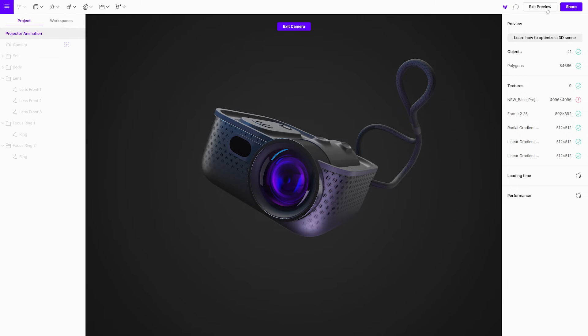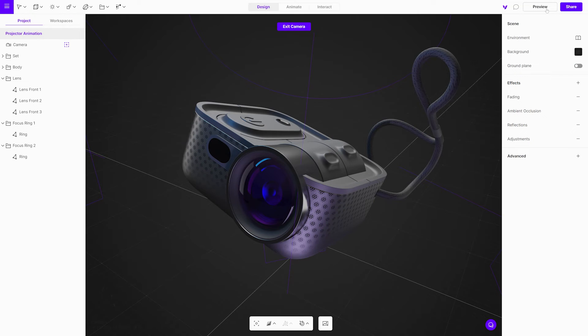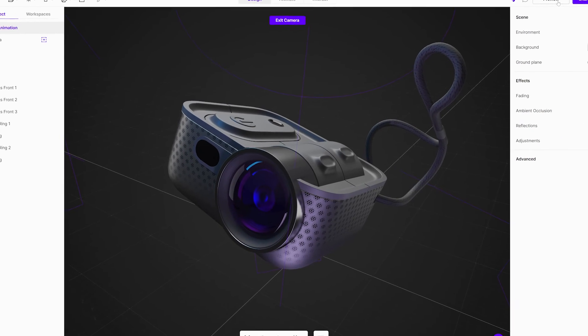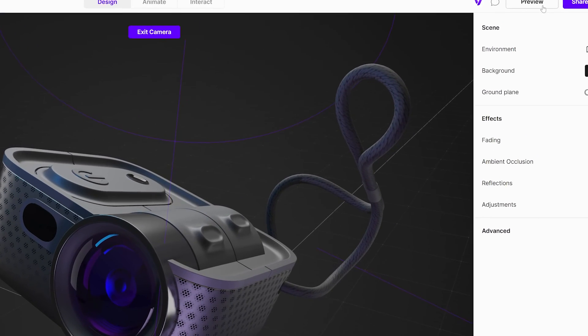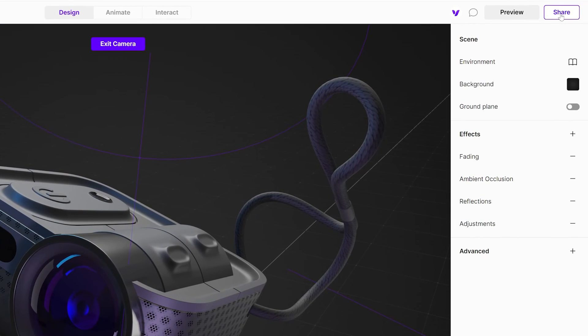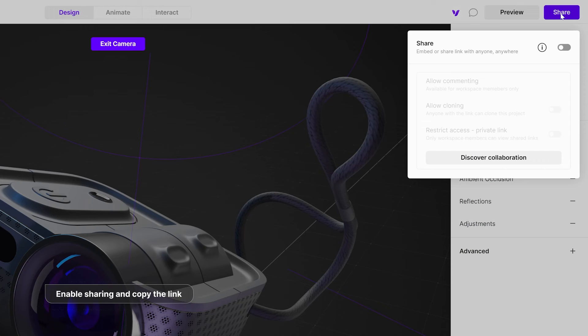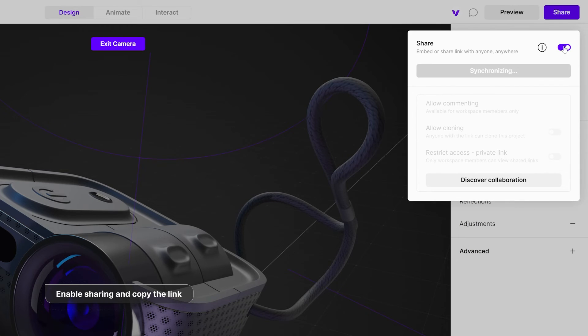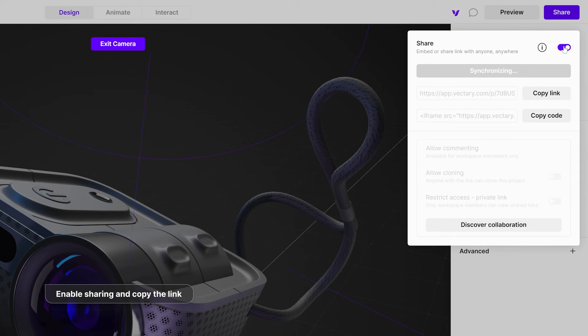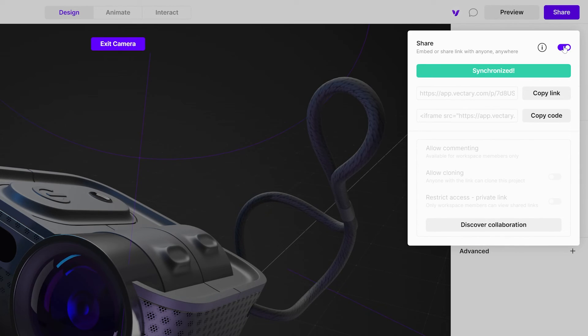Ready to share or embed this project. Press the share button in the top right corner. When the changes are synchronized, copy the link. You can send it to anyone and it can be opened on any device, including mobile.